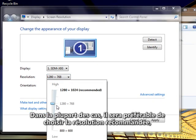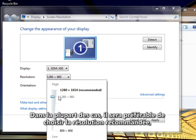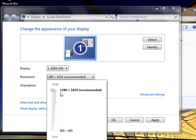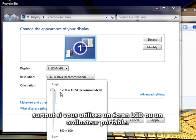In most cases, you should select the resolution listed as recommended, especially if you're using a laptop or LCD monitor.